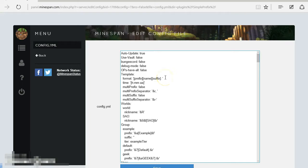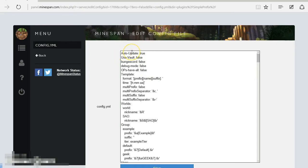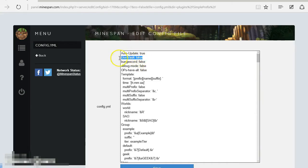Auto update: Do you want it to automatically update when there is an update available, or do you want to restart it yourself and update it? I always have that set as true. That's what the default is as well. Use Vault: Now this only works if you have Vault in it. I have that false.